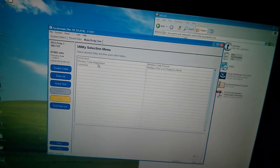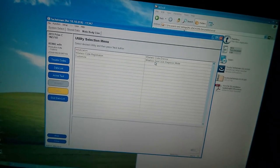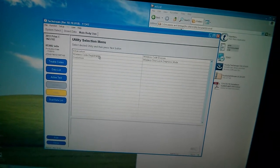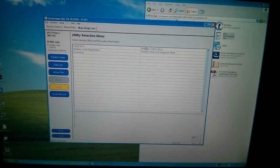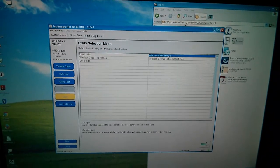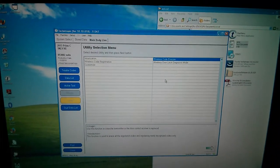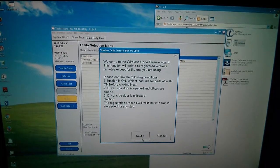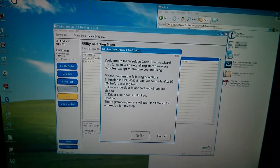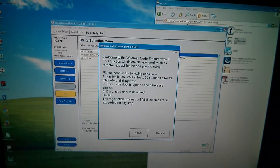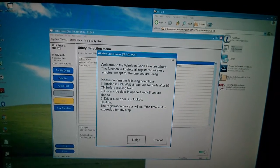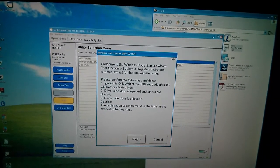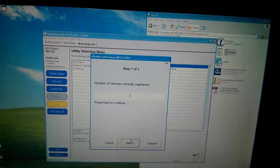Aha. Wireless Code Registration. Wireless Code Erasure. Wireless Door Lock Diagnosis Mode. Okay, so I'm going to go to Wireless Code Erasure. And I'm going to double click that. And it should tell me how many keys I have. So this says, Welcome to the Wireless Code Erasure Wizard. Please confirm ignition is on but the car has not started. Wait at least 30 seconds after IG on before clicking next.